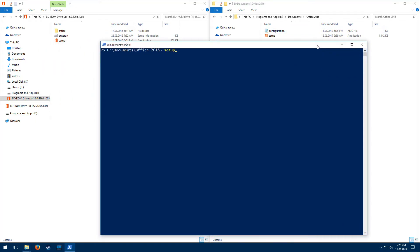Now you write setup.exe, push Tab to complete the command, space, forward slash configure, configuration.xml.